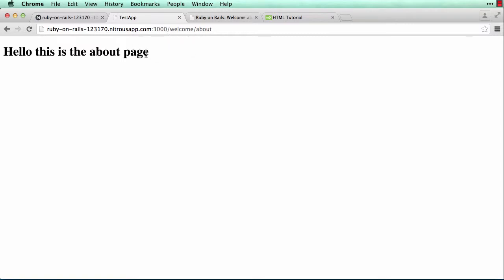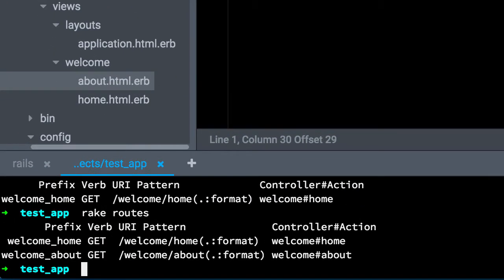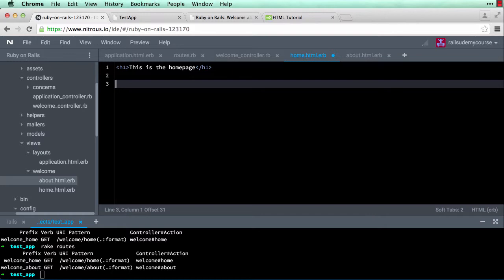Now what if I want to link the two pages to each other instead of typing URLs? For that we're going to use embedded Ruby for the first time. We're going to use paths — if you type rake routes you see welcome_home and welcome_about. The path in Ruby code would be welcome_home_path and welcome_about_path respectively.